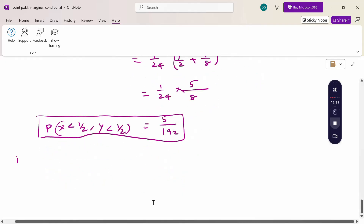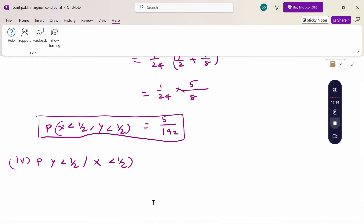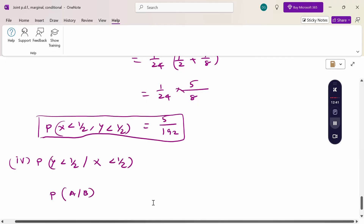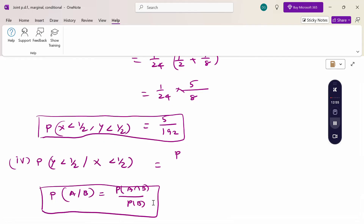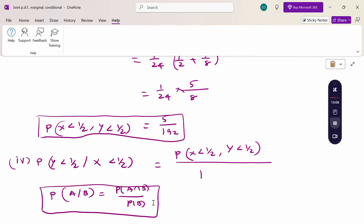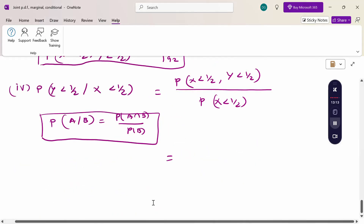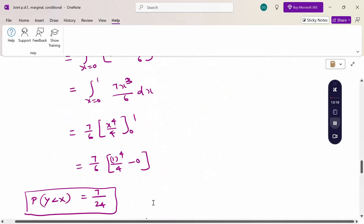Next, P(Y < 1/2 | X < 1/2) — this is a conditional probability. Using the formula P(A|B) = P(A ∩ B) / P(B), this equals P(X < 1/2 and Y < 1/2) divided by P(X < 1/2). The numerator is 5/192.